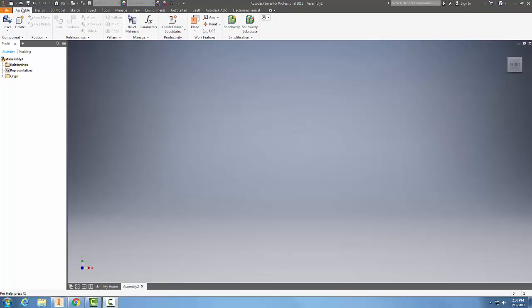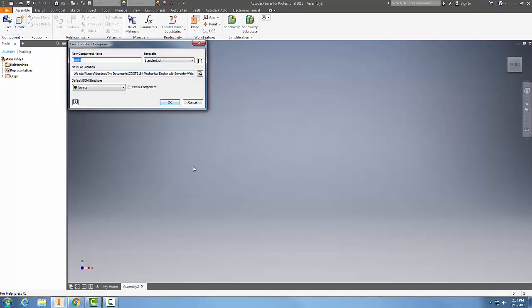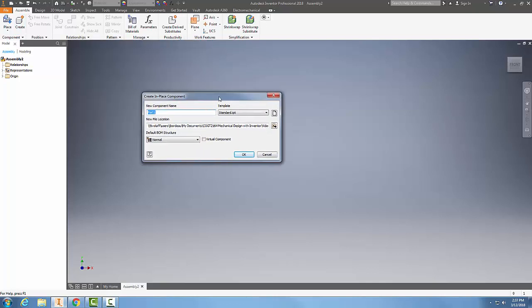To do that, we're going to come up to the assembly tab. We're going to go to the component panel and we're going to go to create. We click on create and we have the part name.